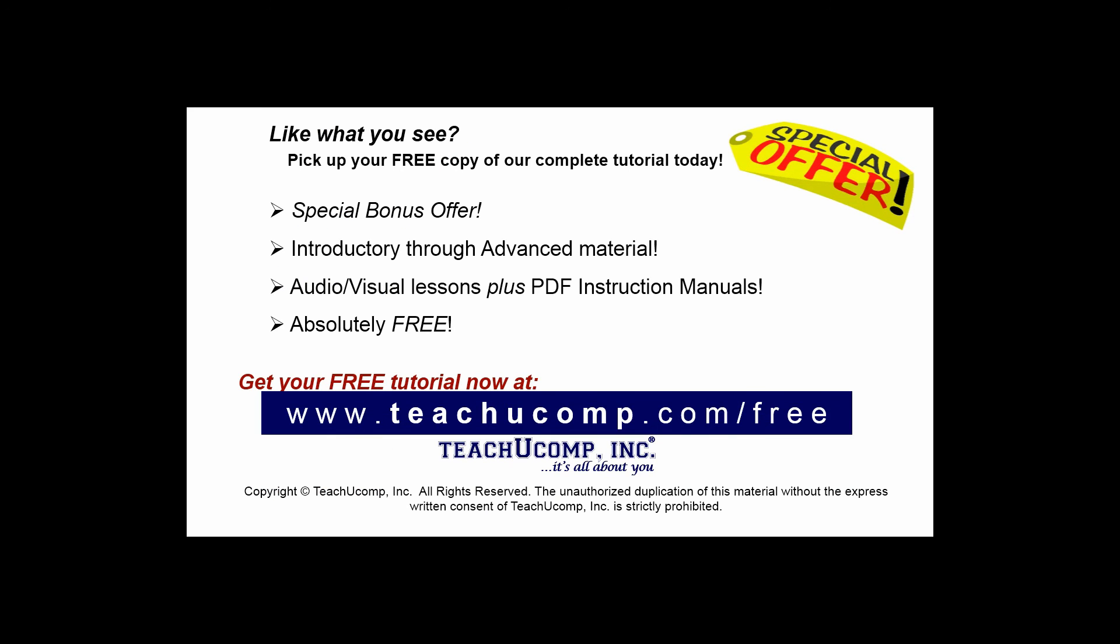Like what you see? Pick up your free copy of the complete tutorial at www.teachucomp.com/free.